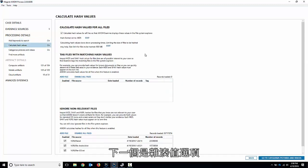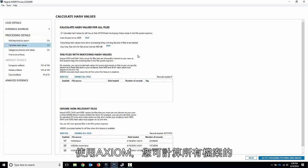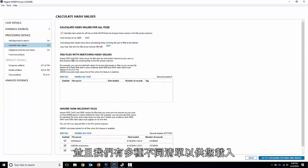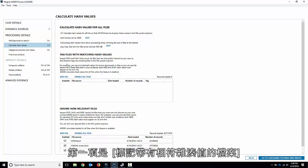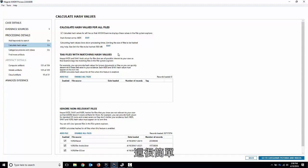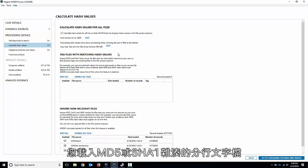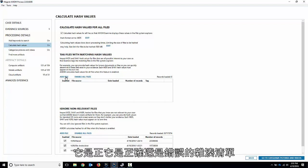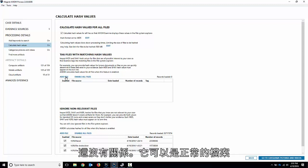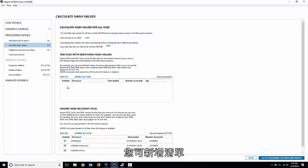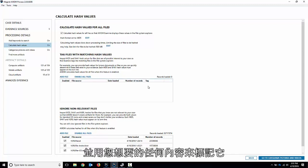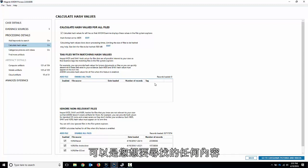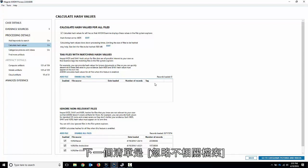Next up we have hash values. With Axiom, you can calculate the hash values for all the files, either MD5 or SHA-1, and we have a number of different lists you could load in. First one being tagging files with matching hash values. This is a simple one. You'll add a line separated text file of MD5 or SHA-1 hashes, and we'll just find any matches for it. It doesn't matter if it's a good or a bad hash list. It could be good files, bad files. It doesn't matter. You add your list in and tag it as whatever you want. It could be intellectual property, malware, it could be whatever you want to look for. It just brings those up to the top.